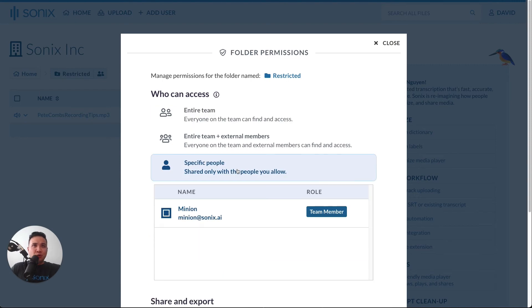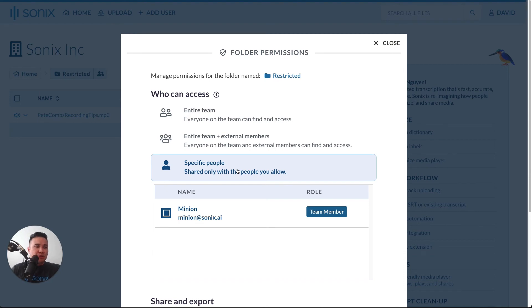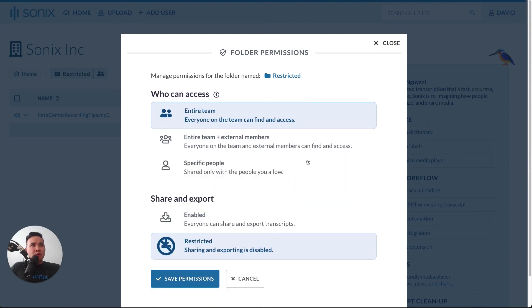You can only invite specific people to it. Now, bear in mind that all admins will be able to see all folders. That's why your name is not in here, only the minion is. So we'll go back to entire team.